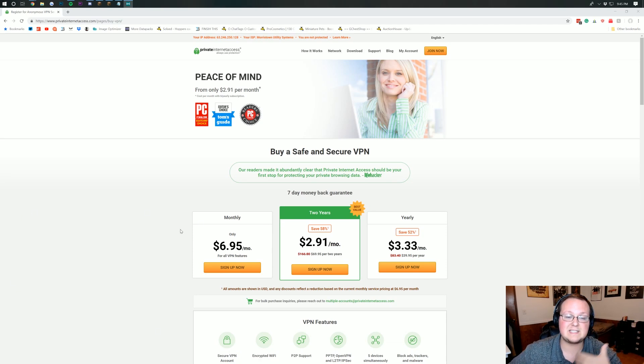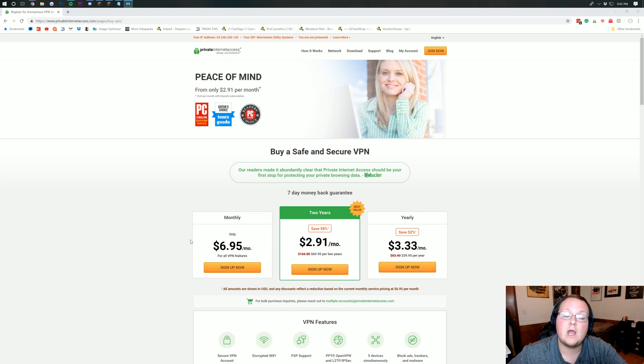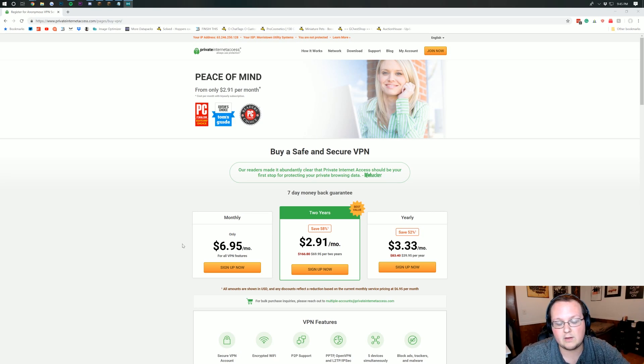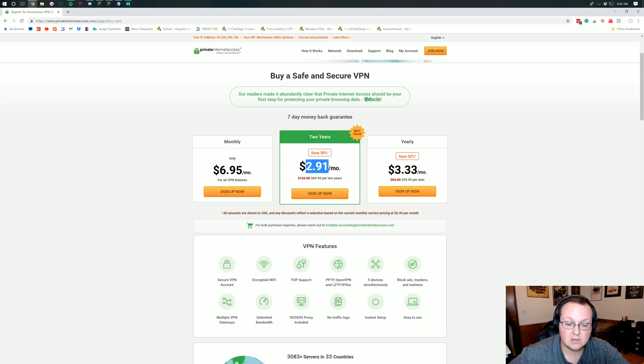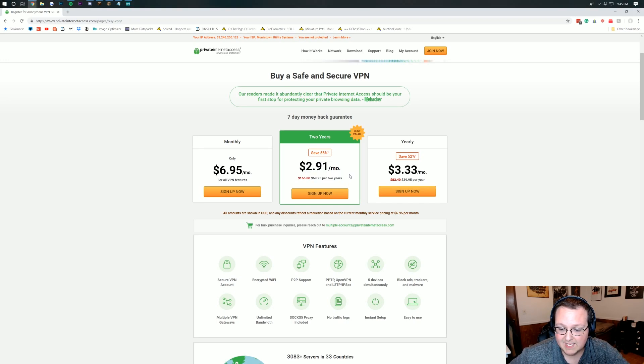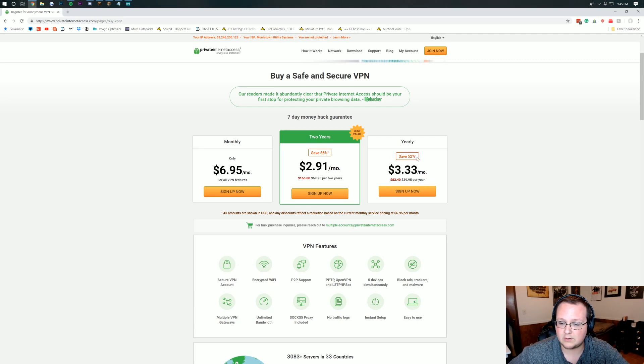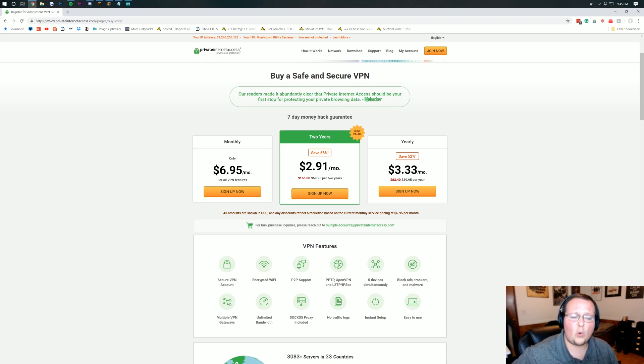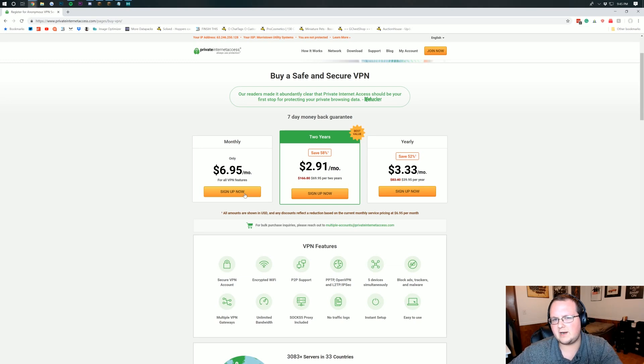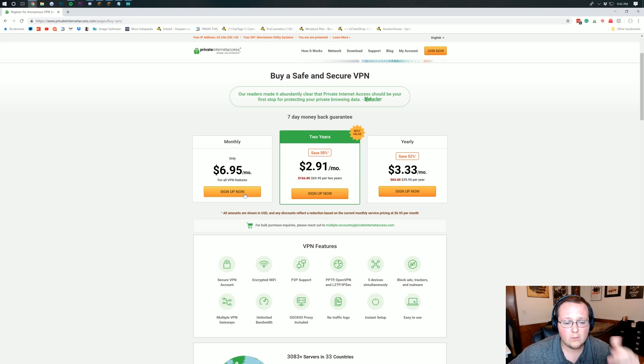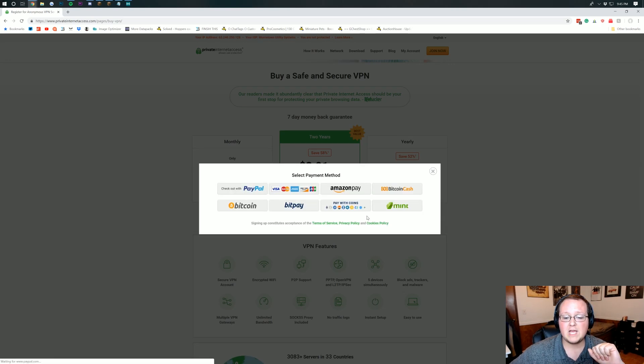I'm going to be going through the entire process here so this is the page you will land on when you click on the link in the description down below. Now you've got a few purchase options here. Obviously two years for $69.95 is not bad at all if you ask me. You've also got the $39.95 per year plan or you could just pay monthly which is what I'm going to do here because I've already got Private Internet Access but I'm doing a separate account for this tutorial. So we're going to go ahead and sign up now.